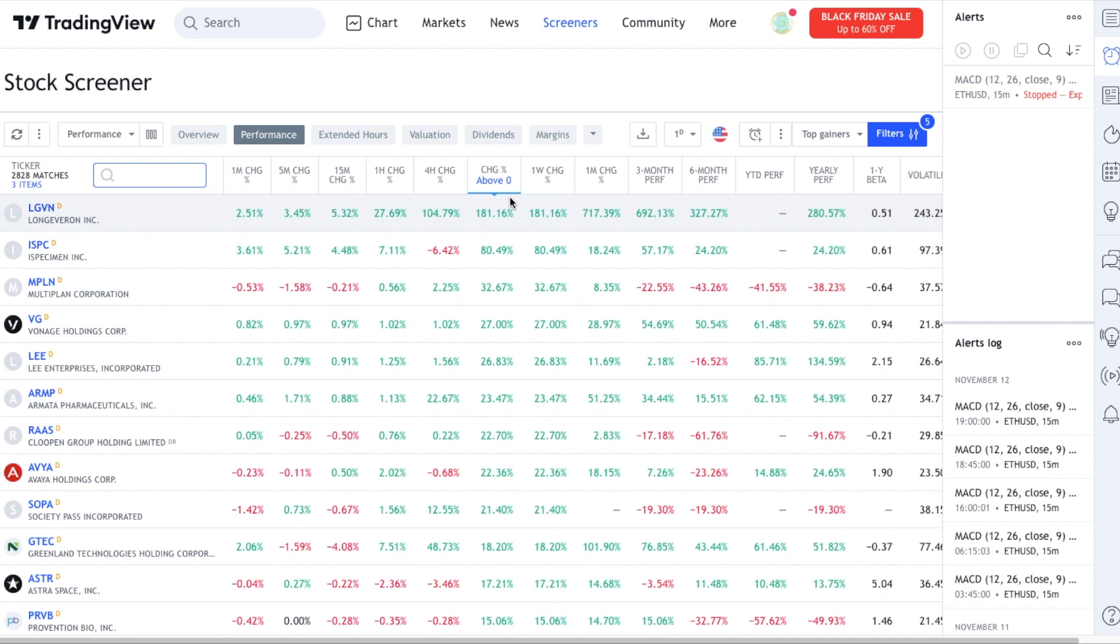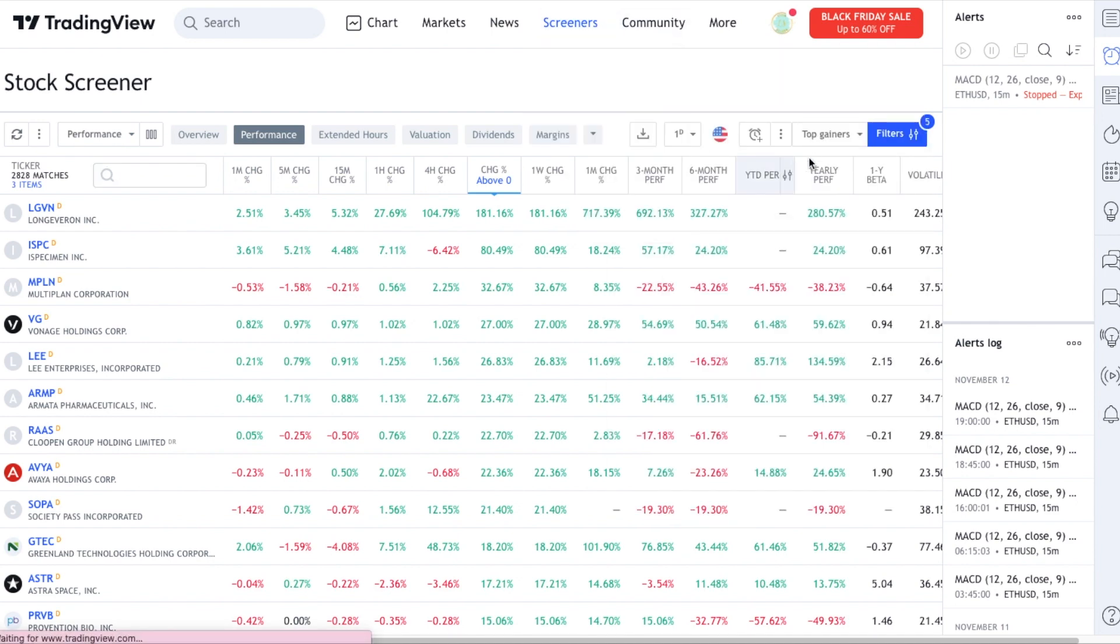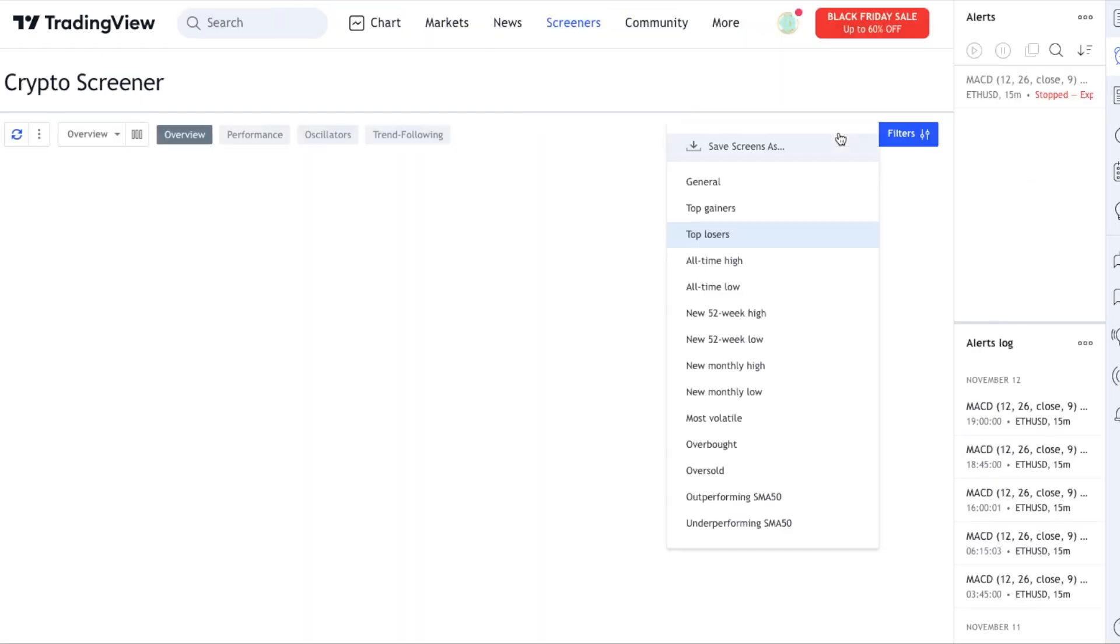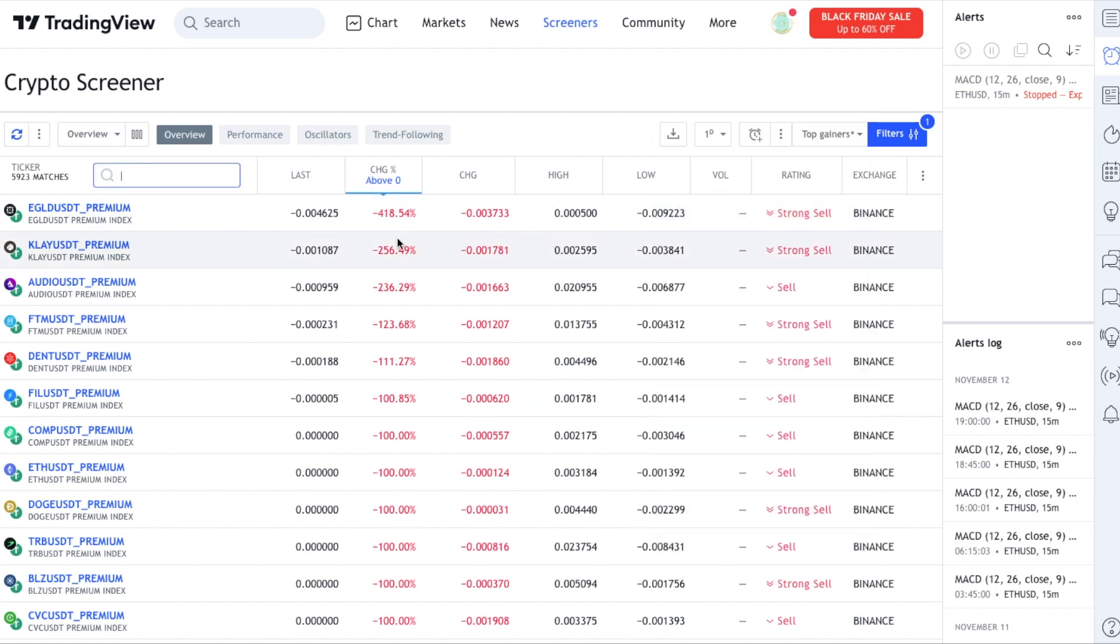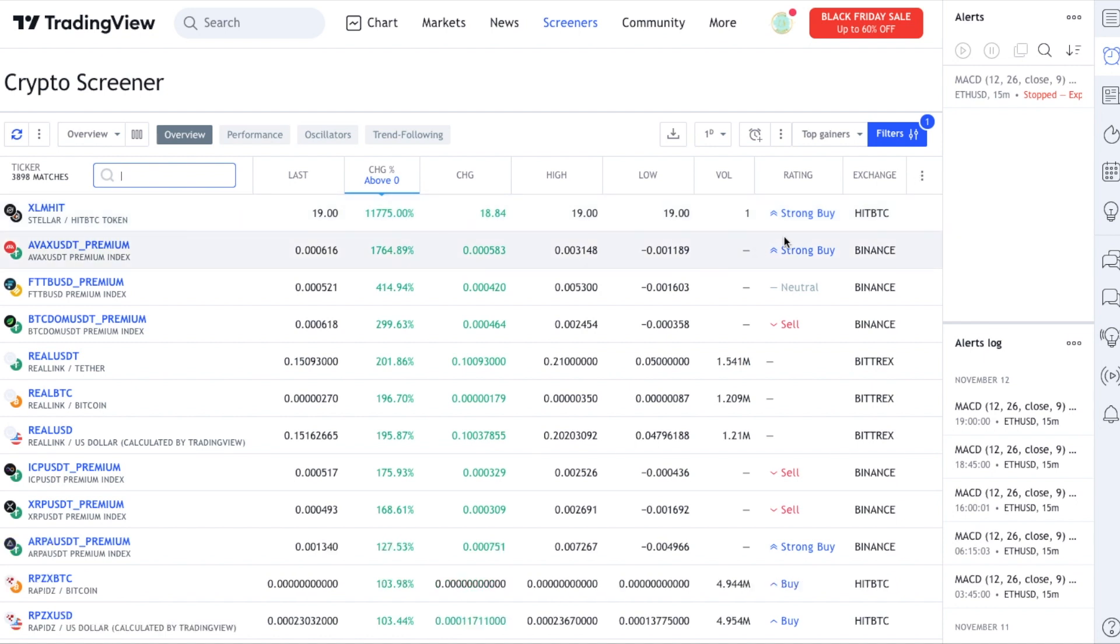If we return to the crypto screener and we looked at the top gainer in the crypto space, it's insane but 11,775 percent increase in a day. Some of these things, one of the barriers to entry for me is I'm not going to use that exchange. It's just too much of a hassle for me.